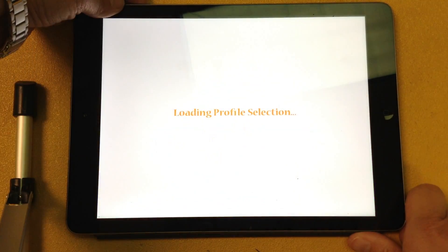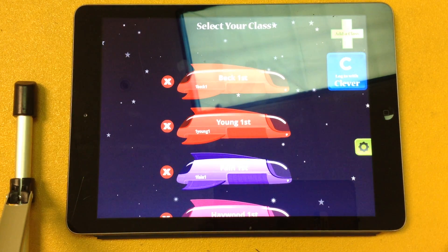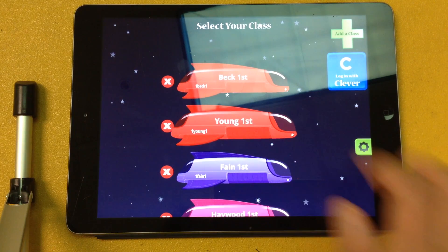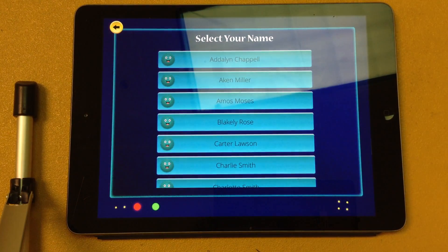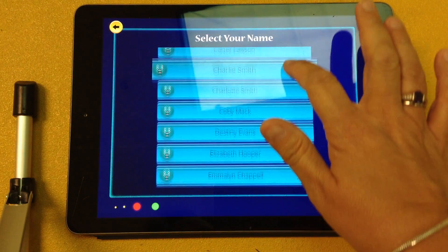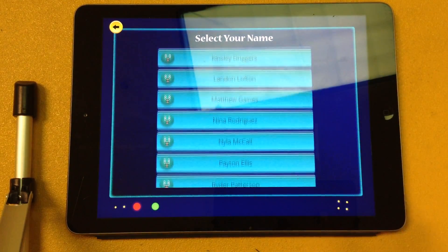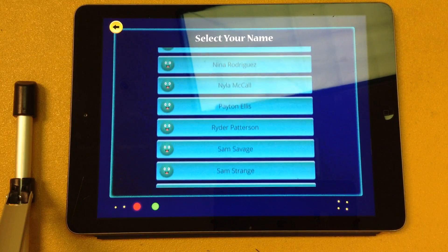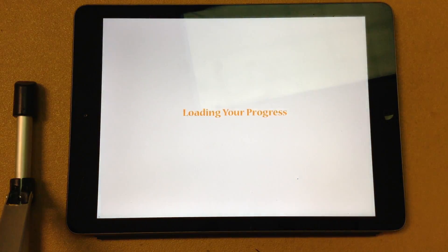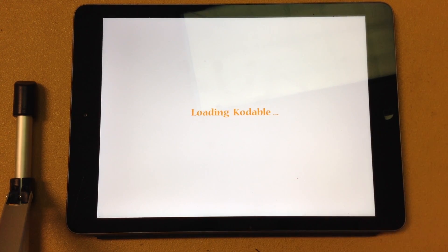Once we get this open, you're going to choose your teacher's name. Now I'm just going to use Miss Young today. Once you choose your teacher's name, you'll see all of the names in your classroom are going to open up. I'm going to use Sam Savage as my example today.